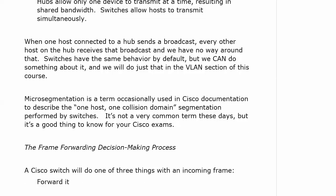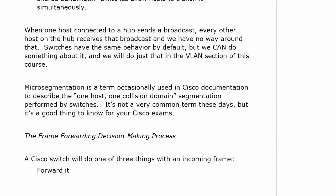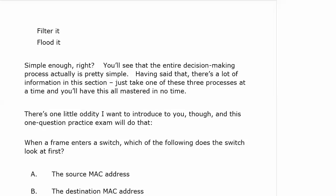Now let's talk about the frame-forwarding decision-making process. Nothing real complex here, because a Cisco switch can really do one of three things with an incoming frame: that switch can forward the frame, it can filter it, or it can flood it. And the entire decision-making process is actually pretty simple. It could be worth big points on your exam too.